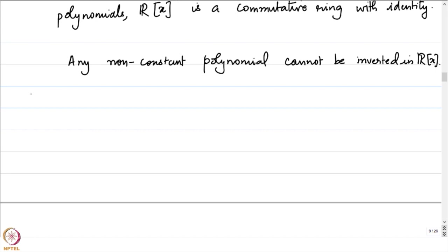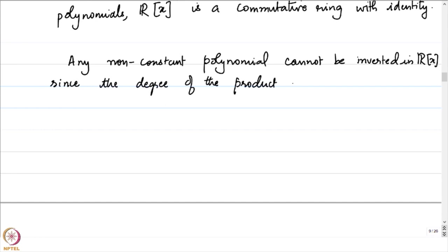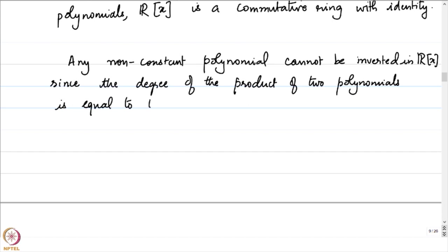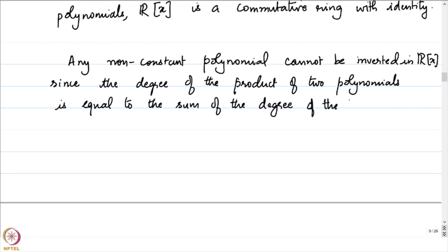If we want an inverse for a polynomial p, there should exist a q such that p(x) times q(x) is the constant polynomial 1, which has degree 0. However, if p has degree greater than 0, then the degree of p(x) times q(x) will always be greater than or equal to 1 and hence it cannot ever be a constant polynomial.